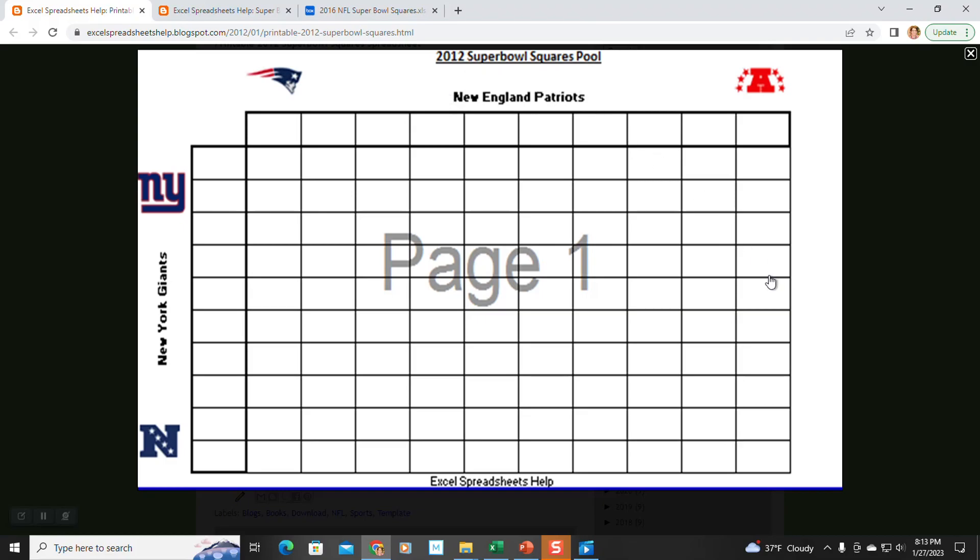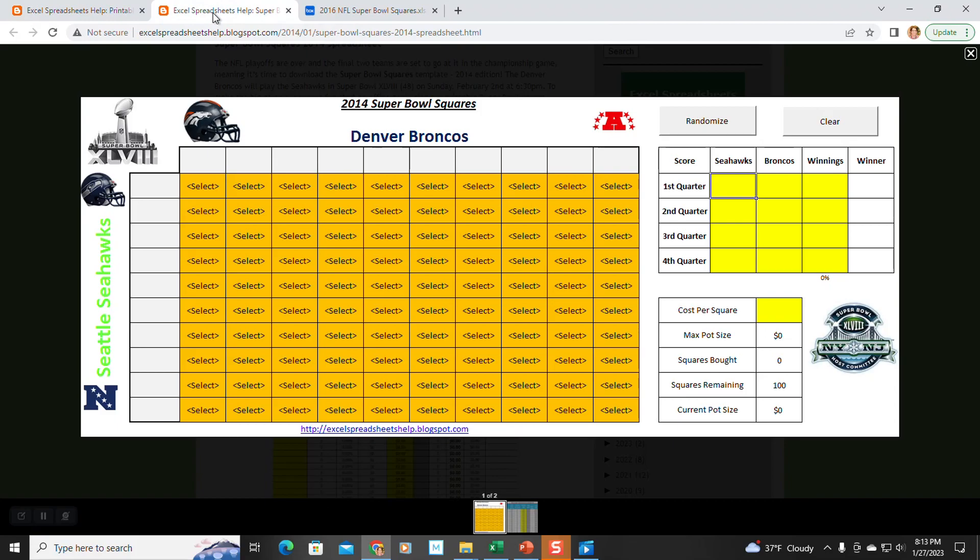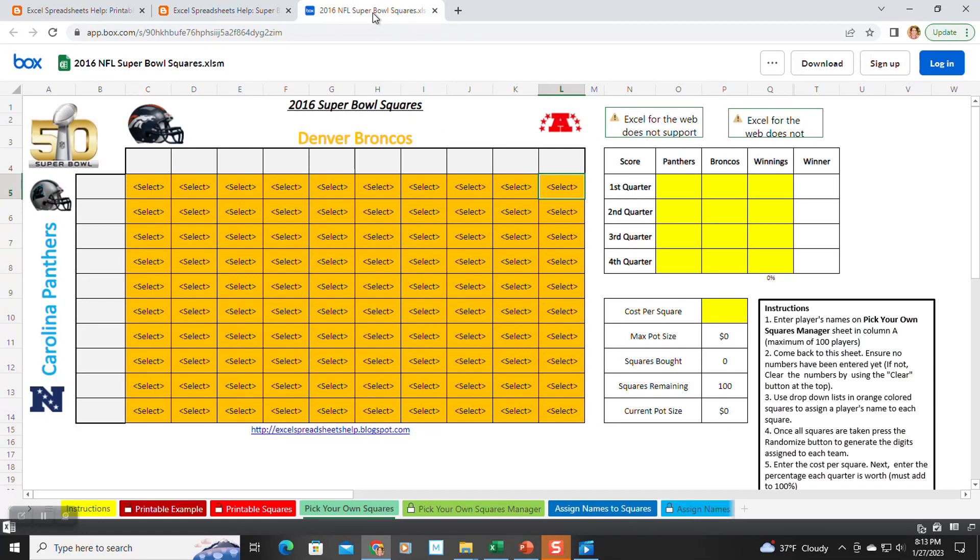I started adding more features in automation in 2014, beginning with a button you would click that runs a macro to generate the random numbers. The problem that I soon discovered is that there are countless ways to play Super Bowl Squares. Initially, I tried to account for all the different ways to play by having different sheets within the workbook. But as you can tell, this got very messy very quickly.